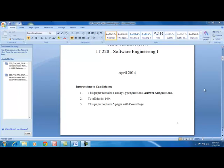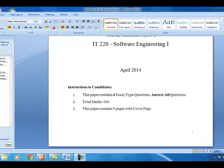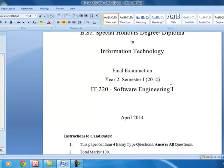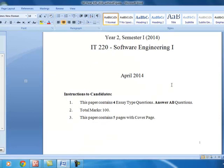Through this video tutorial we are going to discuss the software engineering final paper - the 2014 final paper. The whole idea is to give you an idea of how to approach a question, especially the three questions based on the practical scenarios.